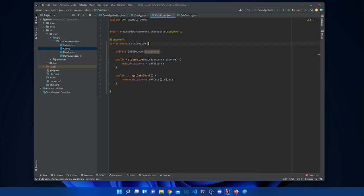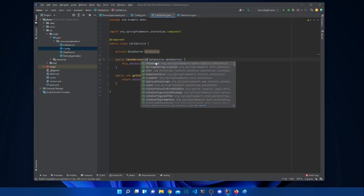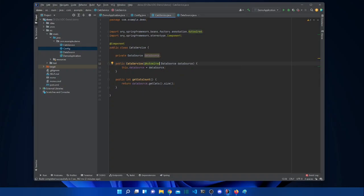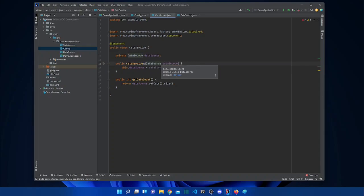We add @ComponentScan and it will work. To tell the class that we need to inject the DataSource instance, we use the @Autowired annotation. This simply tells Spring to take the DataSource bean and inject it here. By the way, with the latest Spring version we don't even need @Autowired — Spring is smart enough to know how to inject automatically.